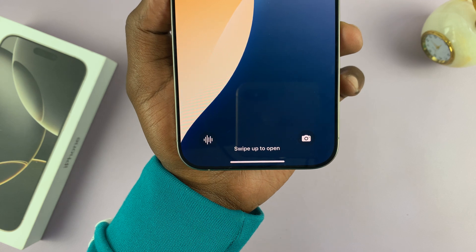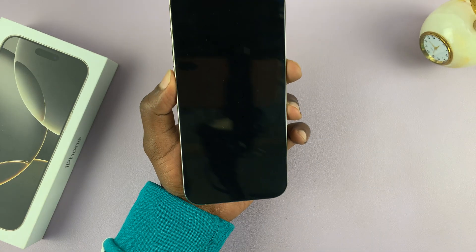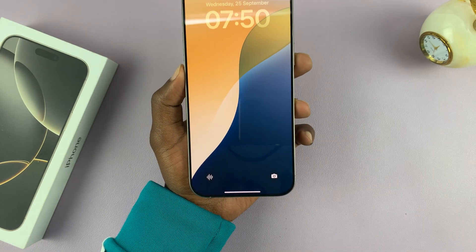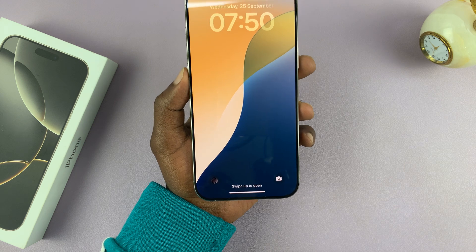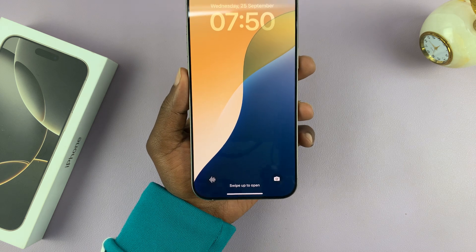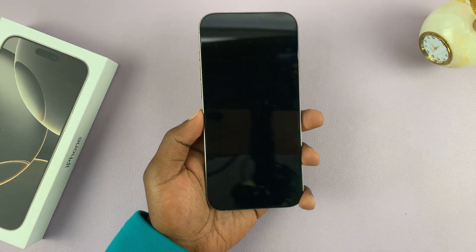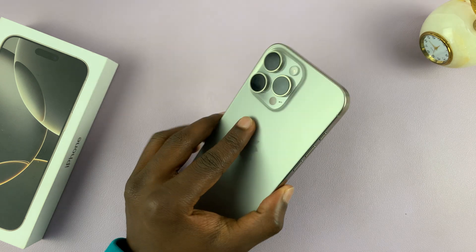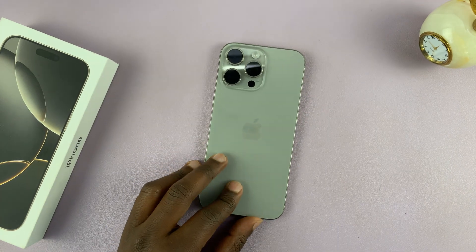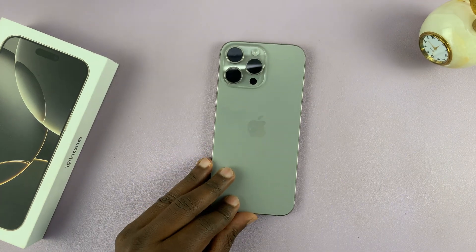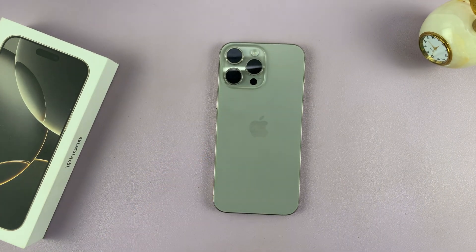That is basically how to customize the lock screen shortcuts on your iPhone 16 and iPhone 16 Pro. This also works on all iPhones that have iOS 18, so it's not exclusive to the iPhone 16 and 16 Pro — for this tutorial I've been using the 16 Pro Max. Thanks for watching, leave your comments and questions down below, and good luck.